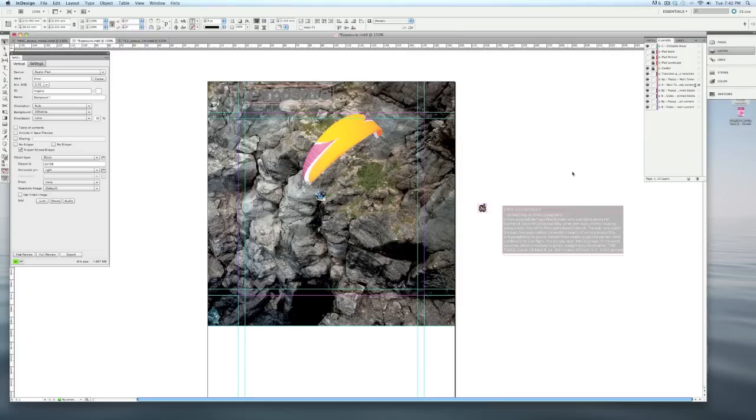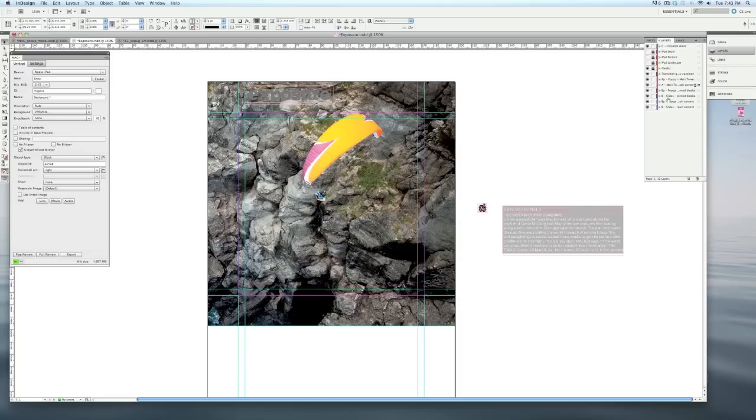You'll notice when you open up the new 3.1 template, which you can download at magplus.com, that there's three more layers in your layers palette. And that's because each layer now has its own pop-up layer. That's because the buttons that activate the pop-ups can be on any of the three layers. And each of the three layers then has its own pop-up layer associated with it. And pop-ups that are on that layer will take on the same qualities.